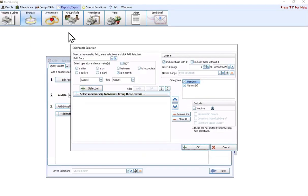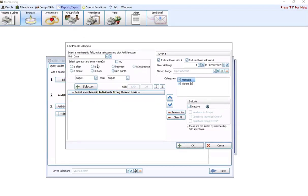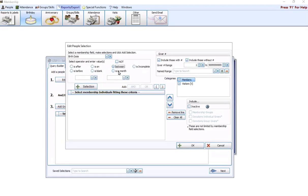Let's go to reports and export up at the top. Because we're going in through this specialty report or canned report, it's already going to have the birth date field for us here in the select a membership field box. That saves you a couple clicks. And it's also going to be set to is in month. That's always the default when you come through the birthday report.